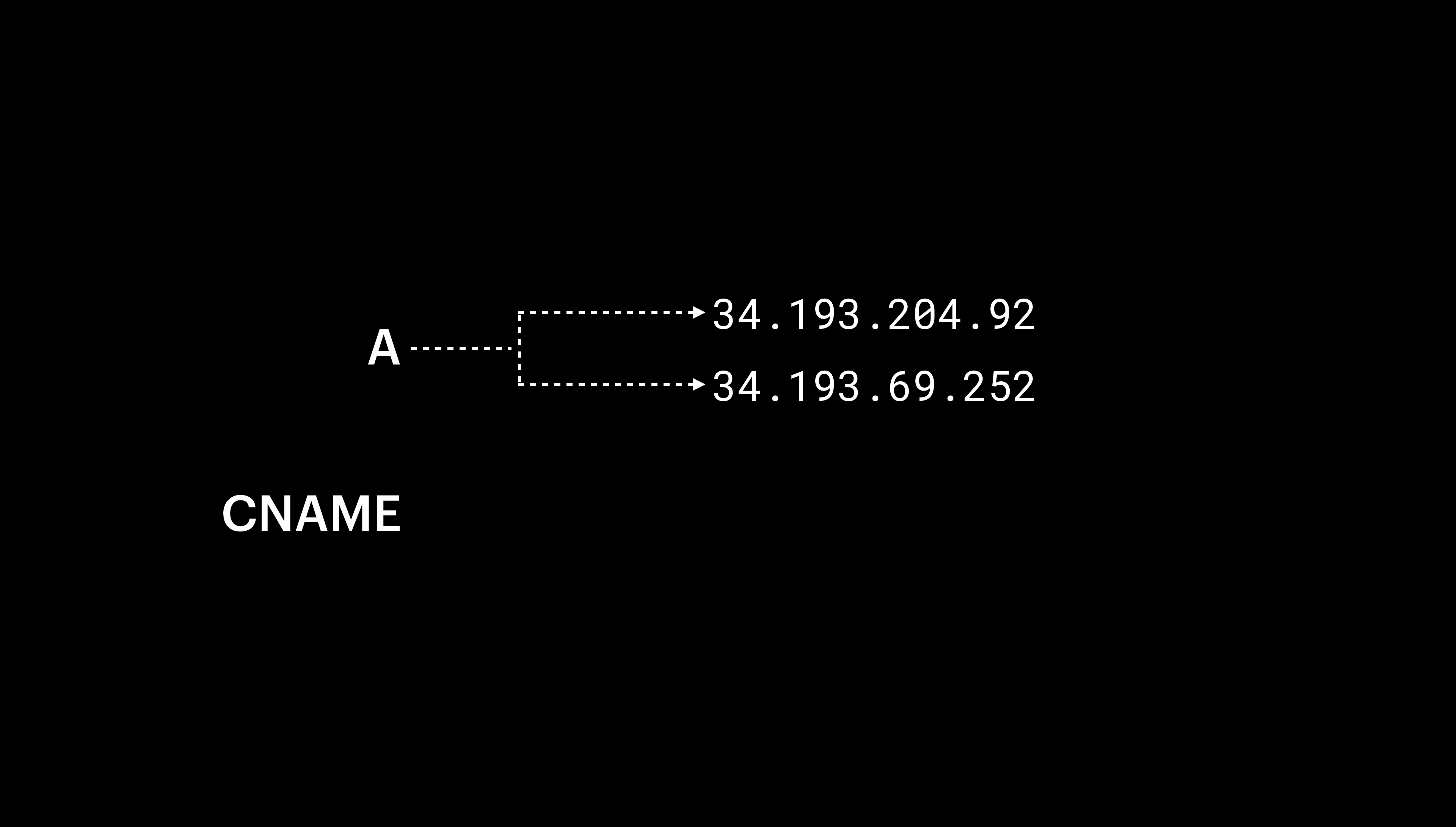Now, this last part involves adding two A records and one CNAME record. These values on the screen are examples, but we're going to grab the real ones for your site in just a moment.